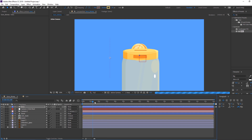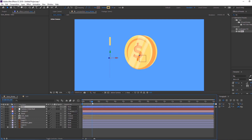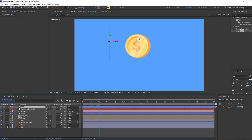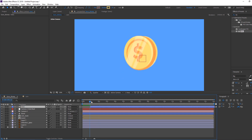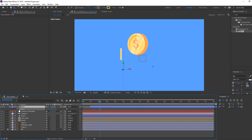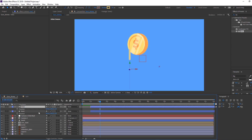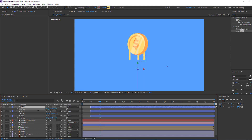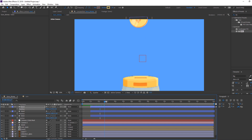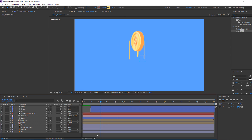Unhide the layer. Make it a 3D layer. Move it into position. Select Line 1 and Ctrl+D to duplicate, then press P and move to the right. Ctrl+D again and move to center. Change Line 1 and Line 2 shape layer stroke width to 10.